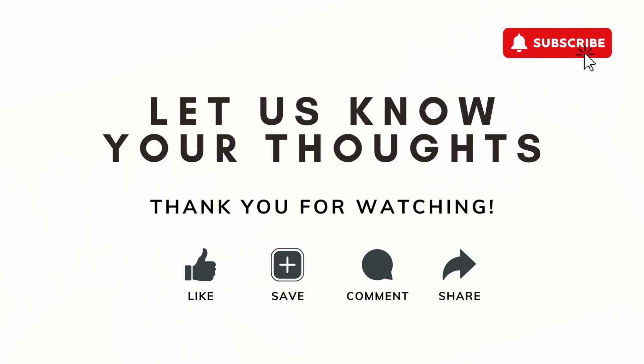We hope that this was useful for you. Let us know in the comments if you have any questions or anything that was confusing in this video. And we hope to see you in the next one.